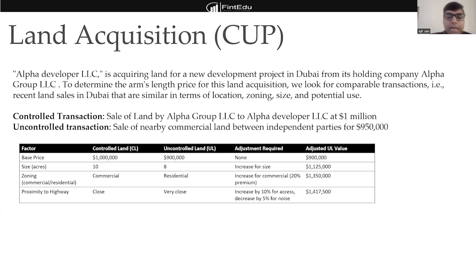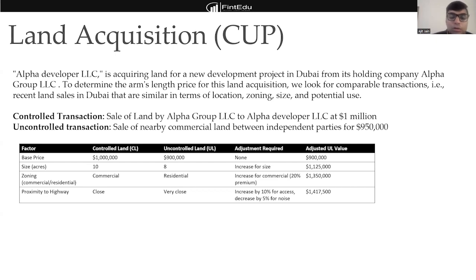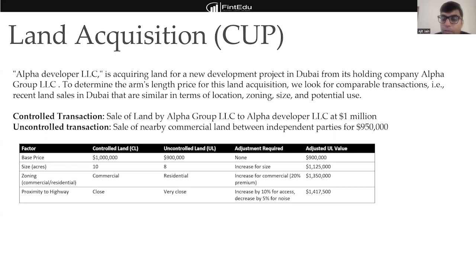One way is the comparable uncontrolled price method — but even comparable data might differ. For example, if I am acquiring one property and the comparable is in the same location and building type but is a mix of residential and commercial, I need to make adjustments. In the example on screen, the controlled transaction is commercial and the uncontrolled comparable is residential, so we need to increase the price of the uncontrolled transaction by adding an upward premium. If the property is near a highway, an additional premium of around 10% for access is added to make it comparable.